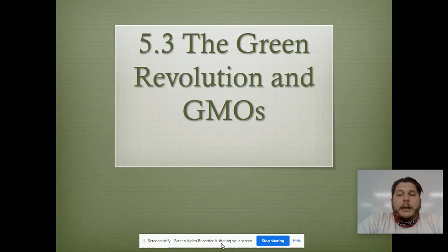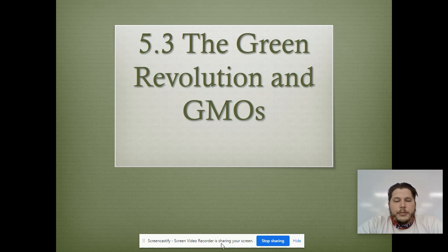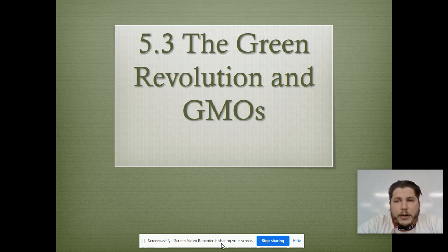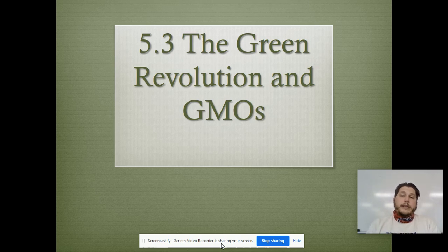Hey, AAP Environmental Science, Mr. Field here. So we're going to continue some of the stuff we're doing with Unit 5 on land and water use. Today we're going to talk about the green revolution and GMOs — our genetically modified organisms.